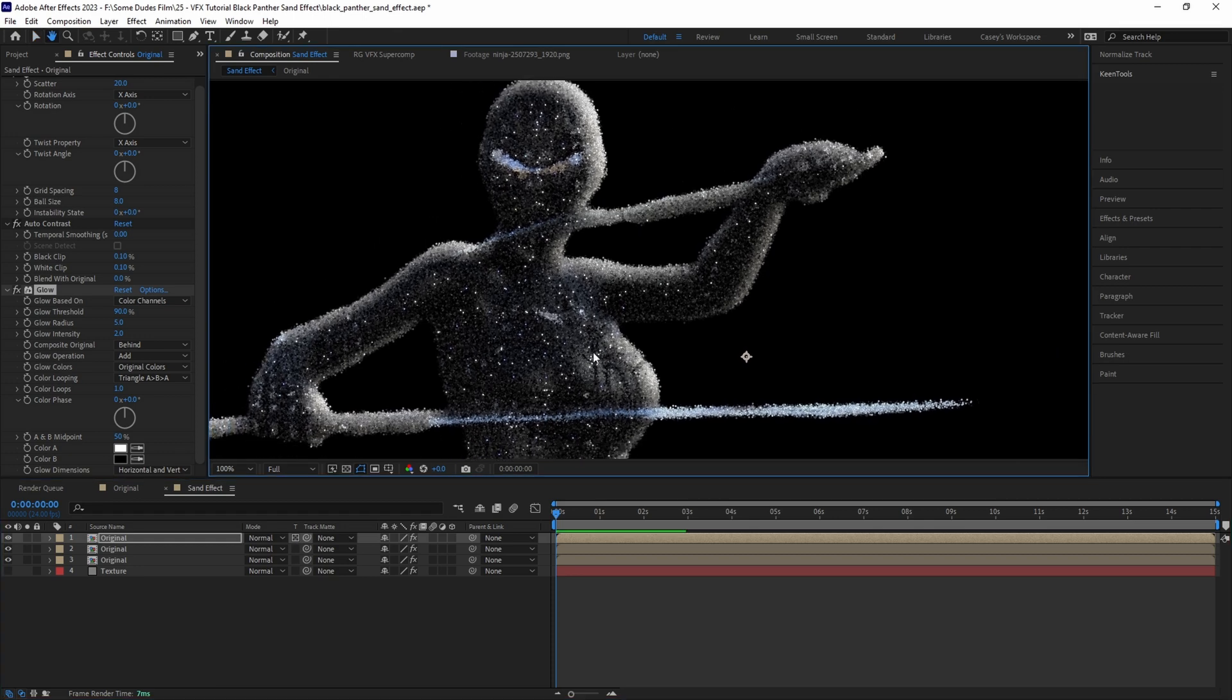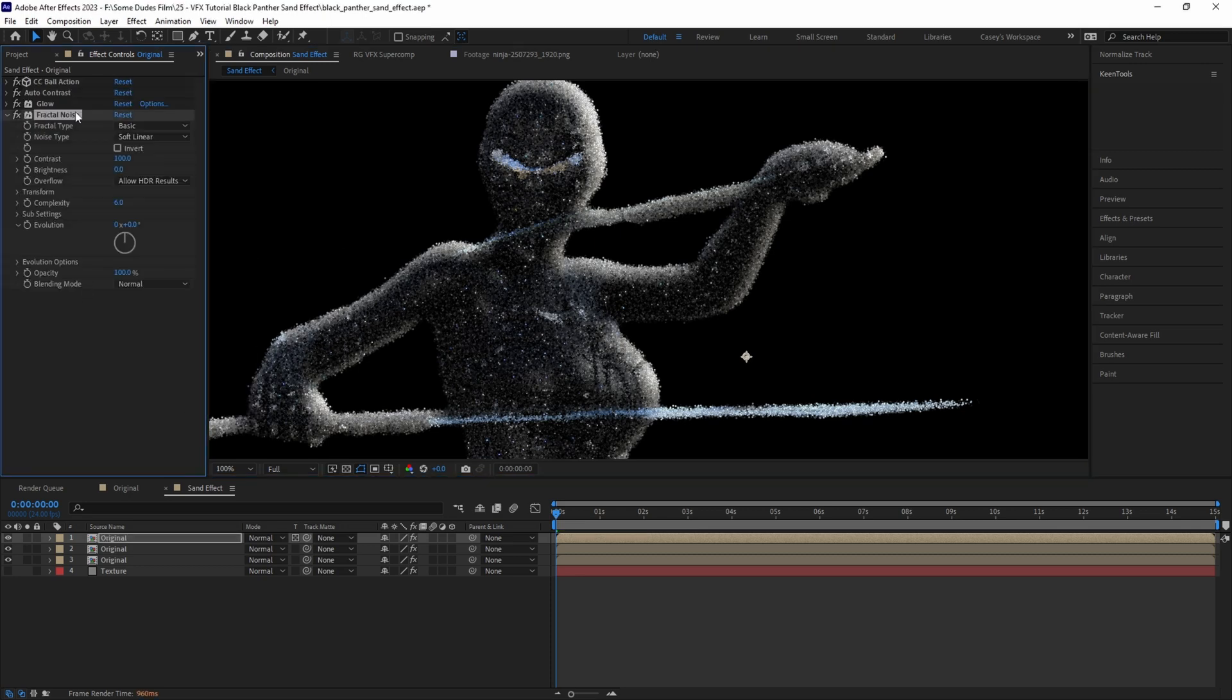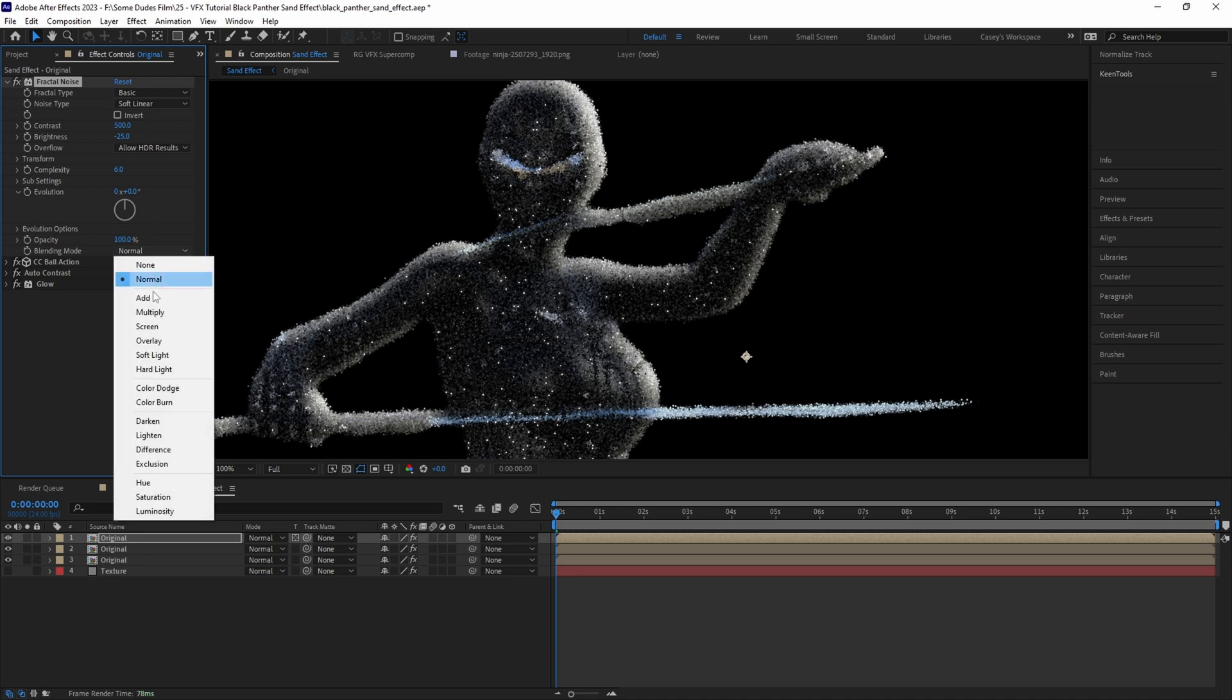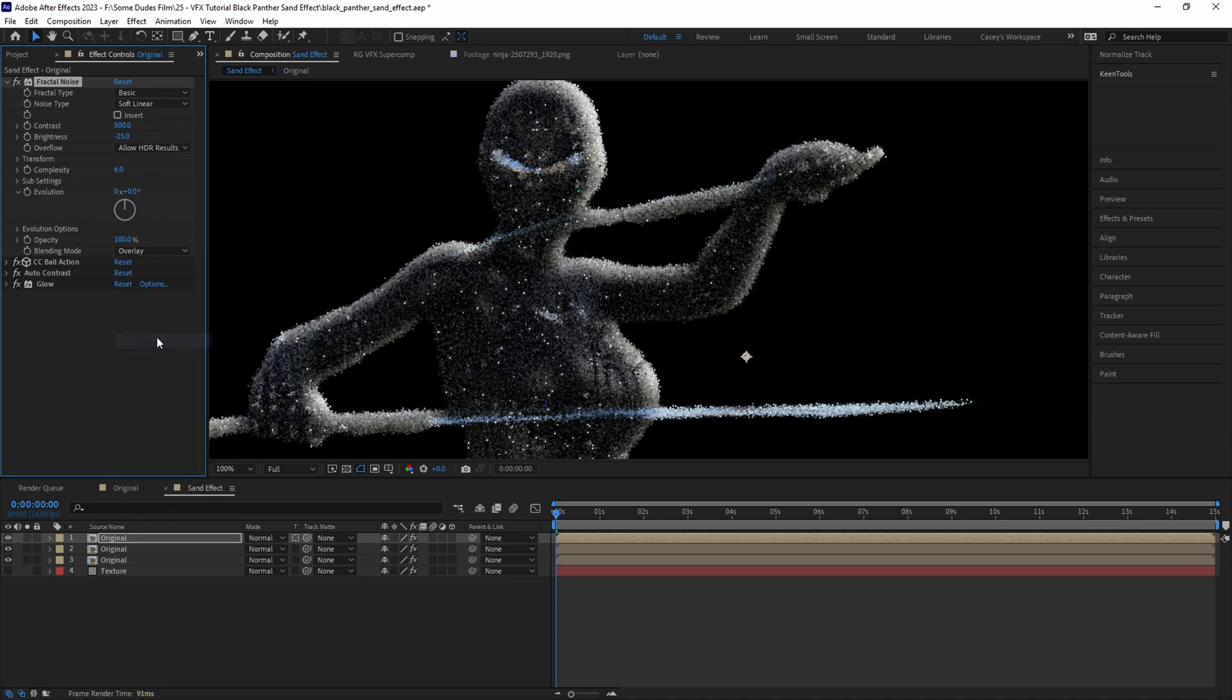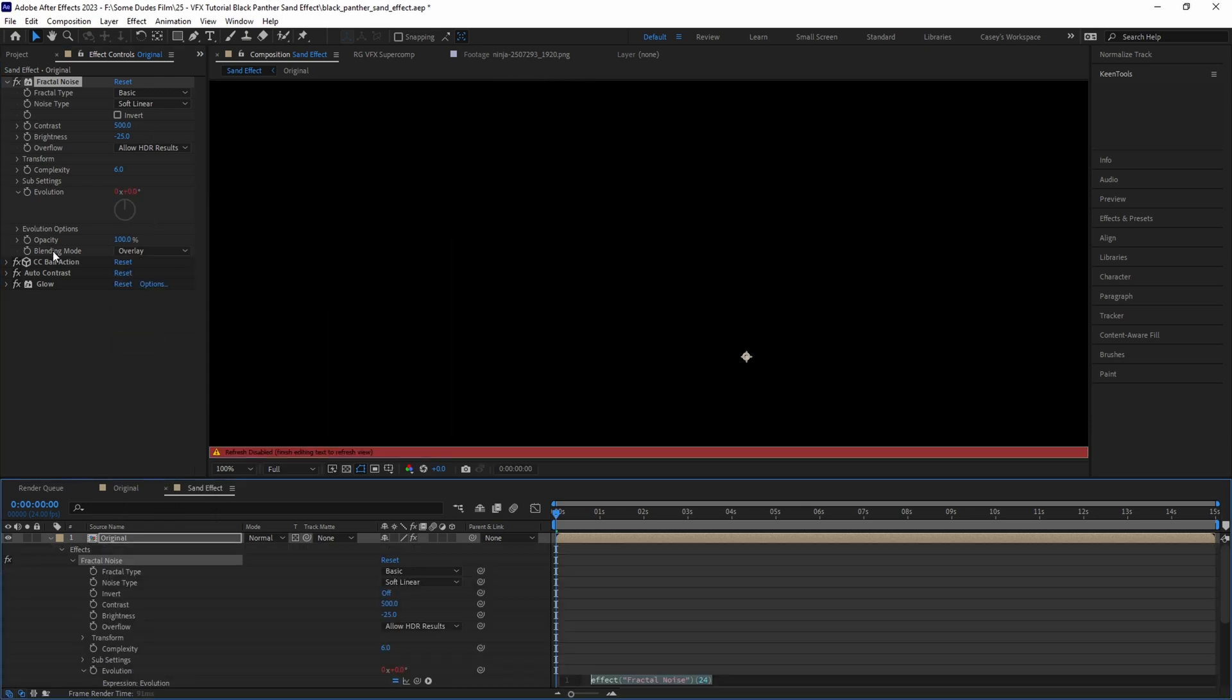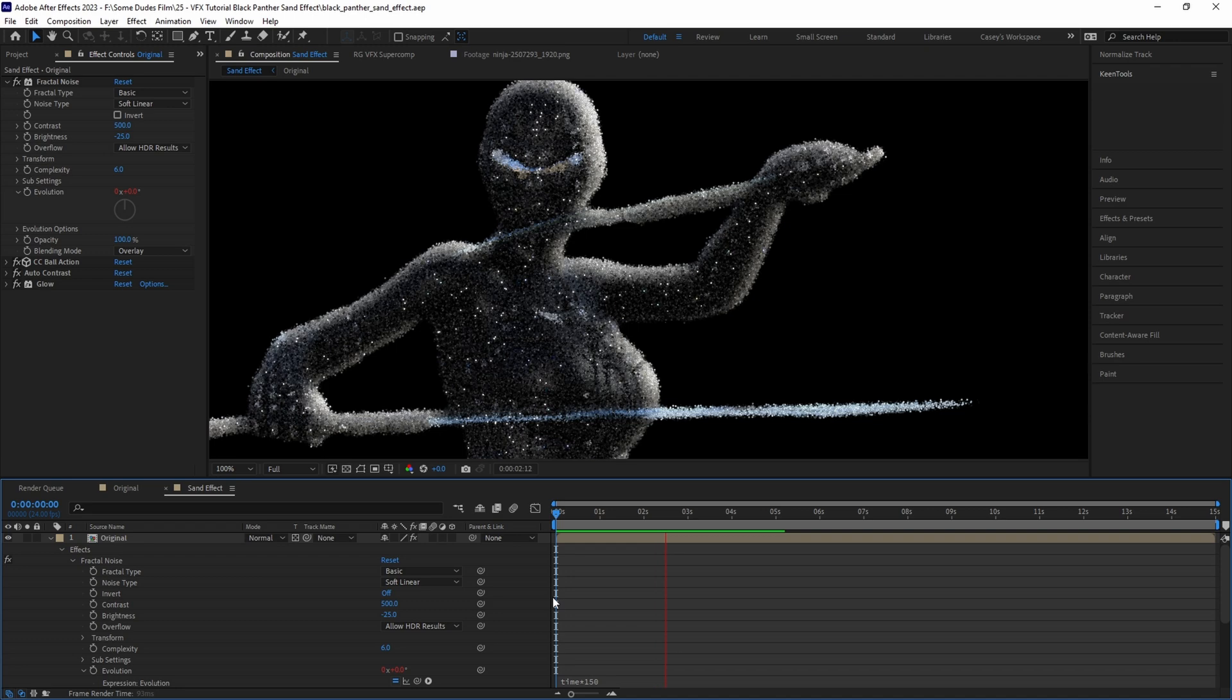Now since we intend to animate this, it would make sense that the light reflecting off the character would be causing these specks to twinkle a little bit. So to do that we can add a Fractal Noise effect and drag it above the other effects, then boost the contrast way up to around 500 and pull the brightness down to a negative value like negative 25. Set the blending mode to Overlay, and then to animate the sparkles, alt-click on the evolution stopwatch and type the expression time * 150. Now the movement of the fractal noise effect is animating the bright specks over time.